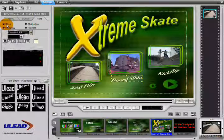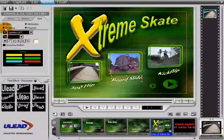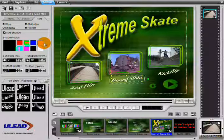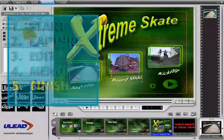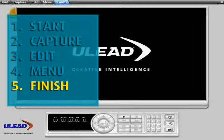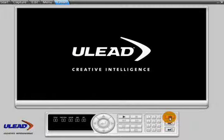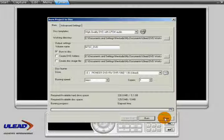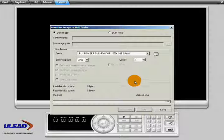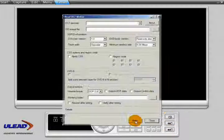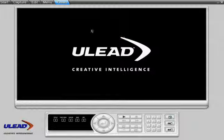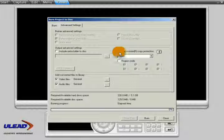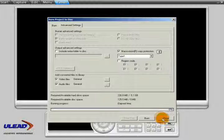Customizing text includes options like formatting and drop shadow. In the Finish step, you can decide how you want to save your project: commit to disk, save an image to hard disk, or record to DLT. Some of the options include copy protection and previewing your entire project in real time.